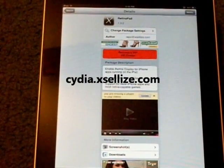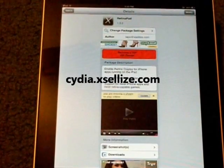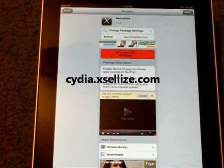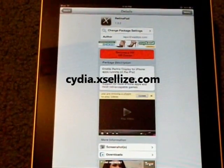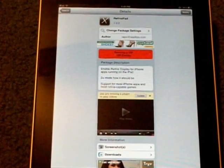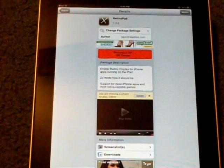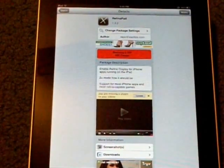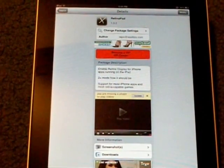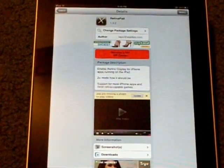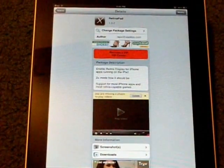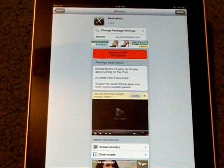We'll be using the XLIs repo, and you simply do this by going to Sources, Edit, which is the top right corner, Add, top left, and typing in cydia.xsellize.com. And once you add it,